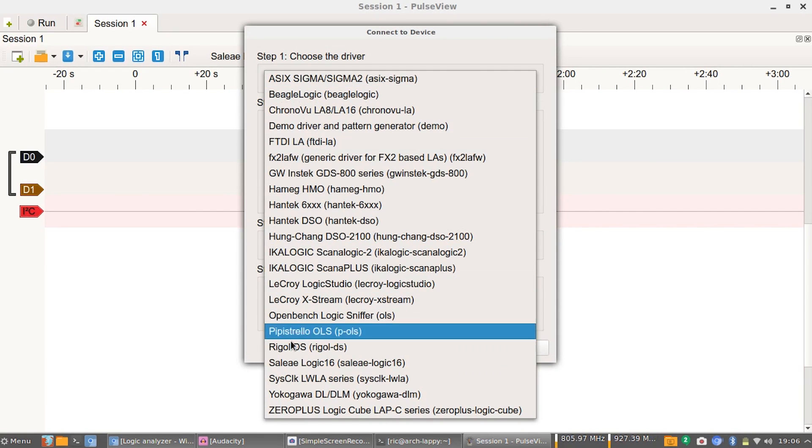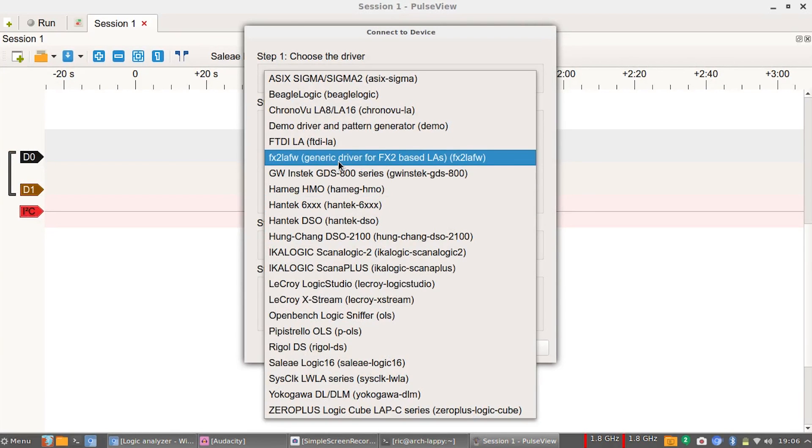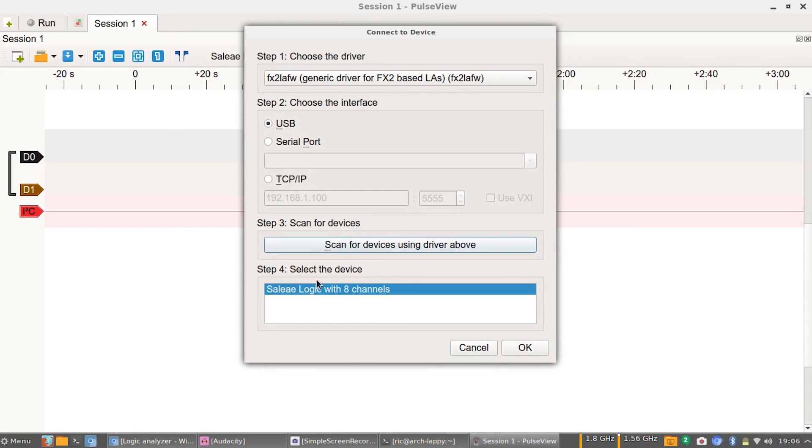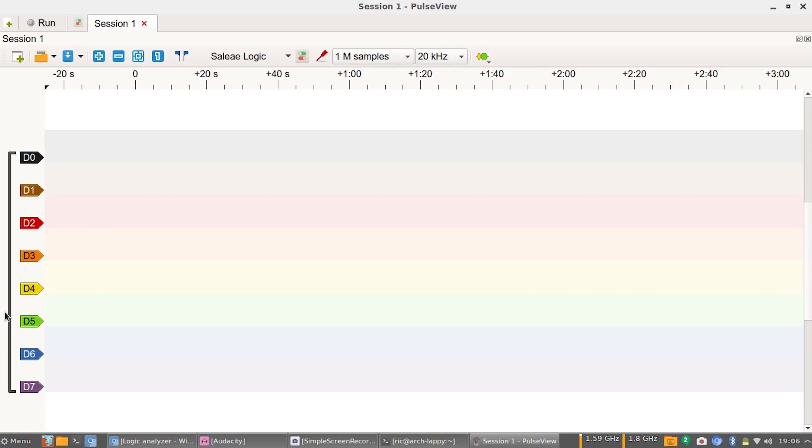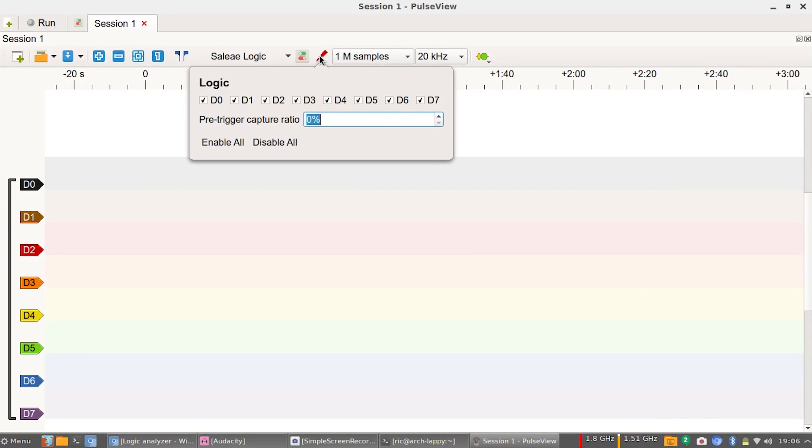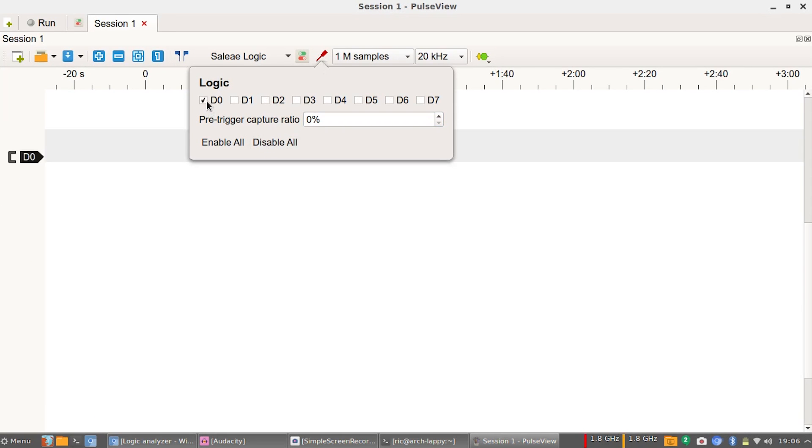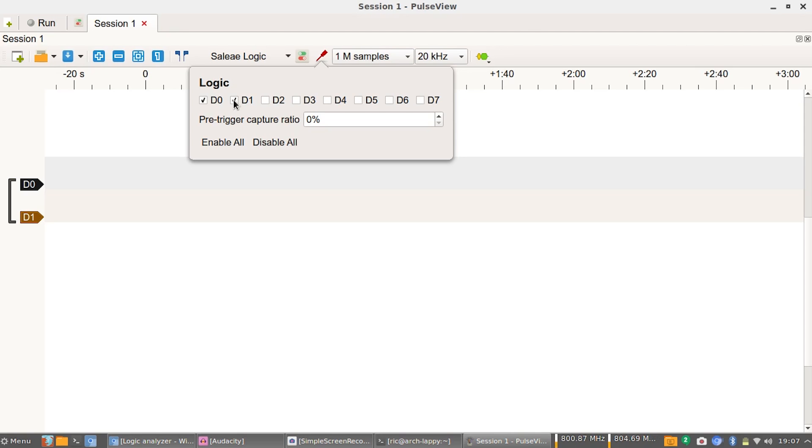If it doesn't, you need to go to connect to device, select the driver. In this case we are using the FX2 LA FW1 and scan for devices. It will show up right here. Mine says Saleae Logic with eight channels and that is what we are using. As you can see, all eight of our channels have been populated. We do not need that.